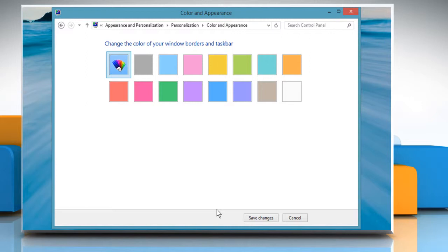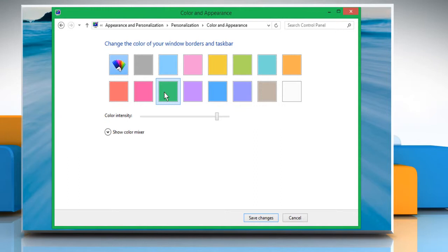Options of different colors will be displayed. Here you can choose the color for Windows borders and taskbars.